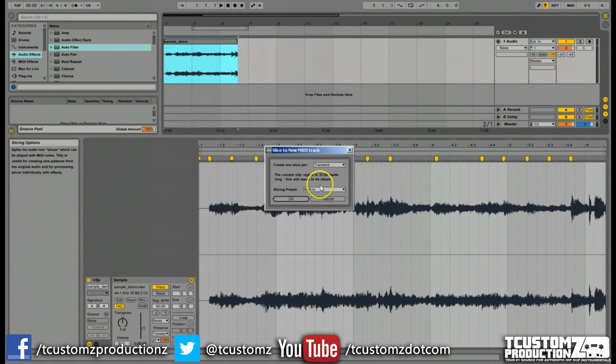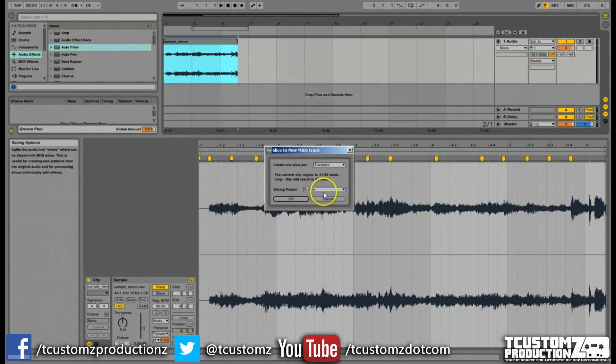Now to get right into slicing a sample, you can go ahead and use the built-in slicing preset. And again, in the future videos, I'm going to describe how you can get more control over your samples. You can set it up like MPC style. There's a lot of different features and functionality that you're probably going to want to take advantage of.